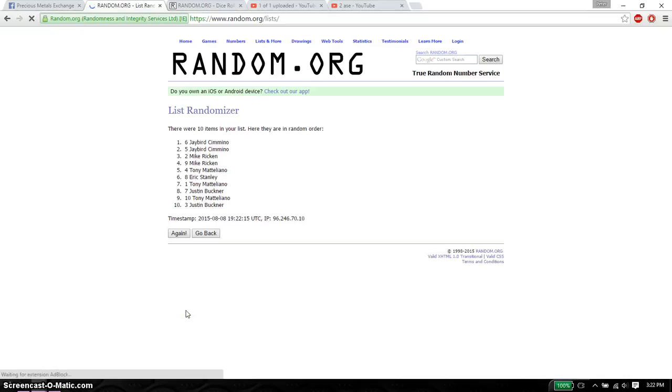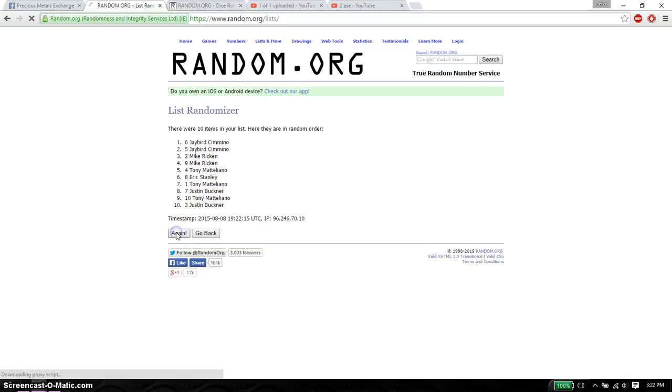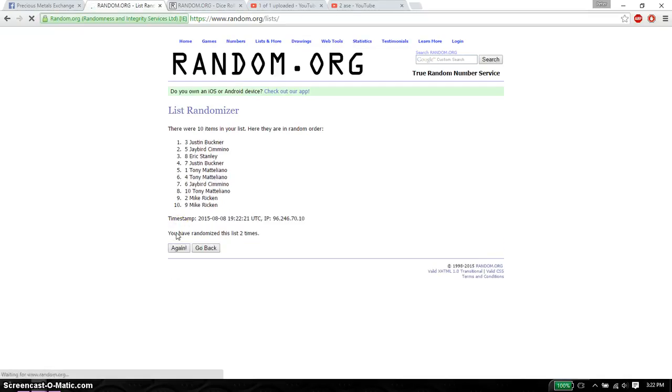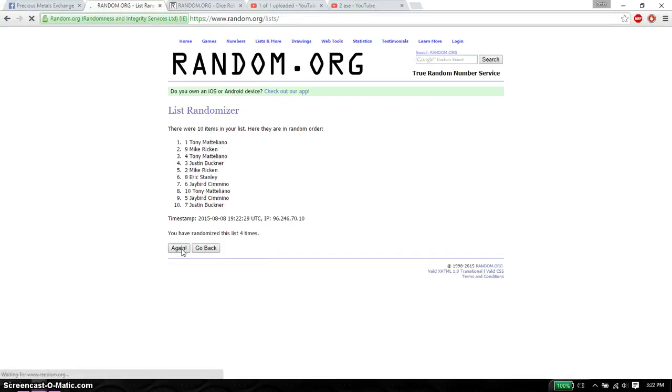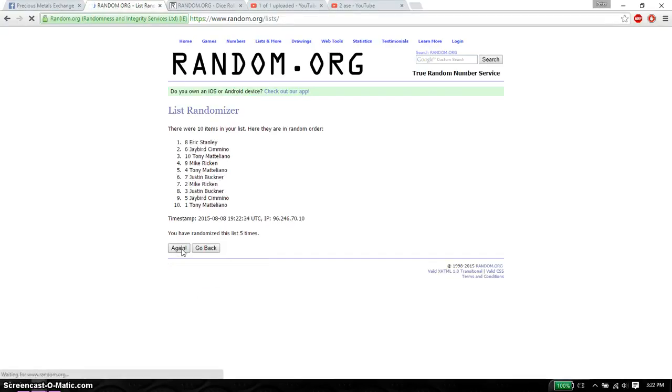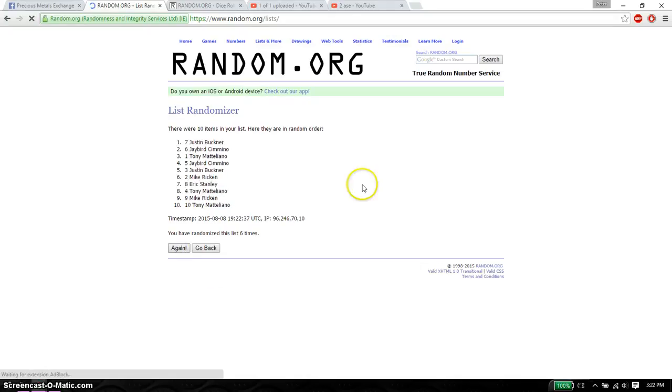First time we have Jaybird on top. 10 items on the list. Second time we have Justin on top. Third time we have Tony on top. Fourth time we have Tony on top. Fifth time we have Eric on top. And sixth time we have Justin on top.